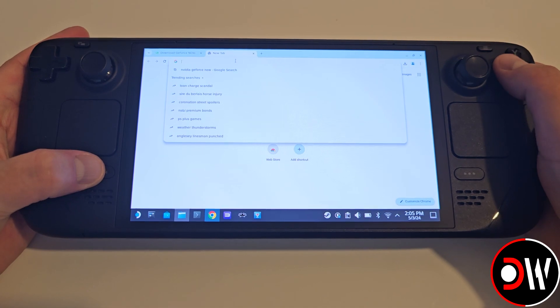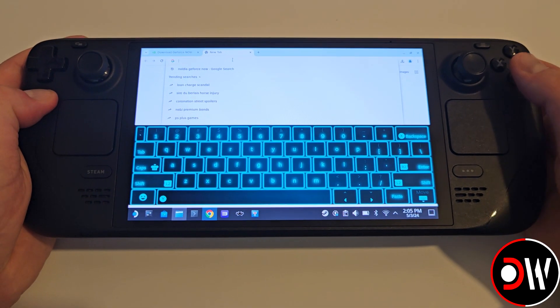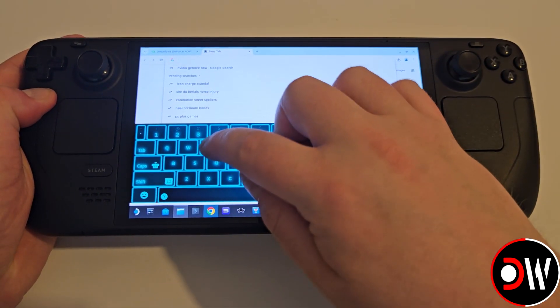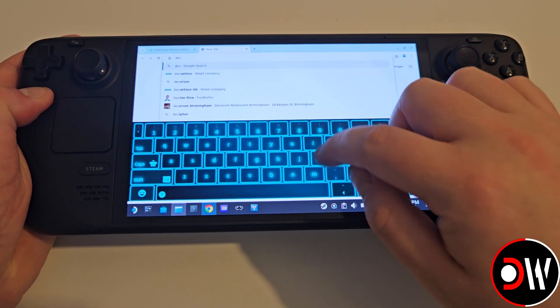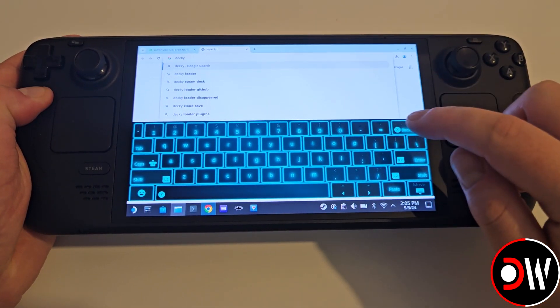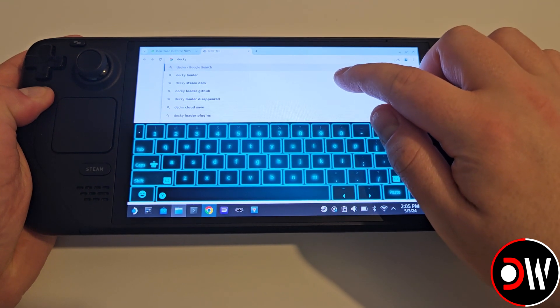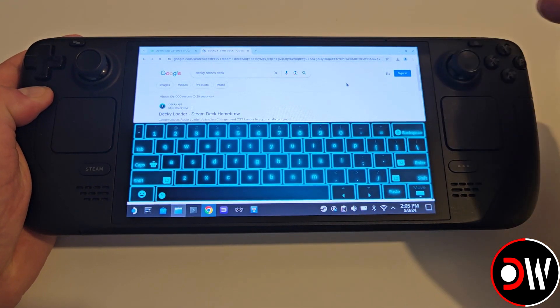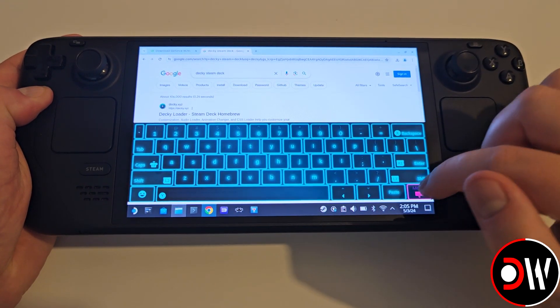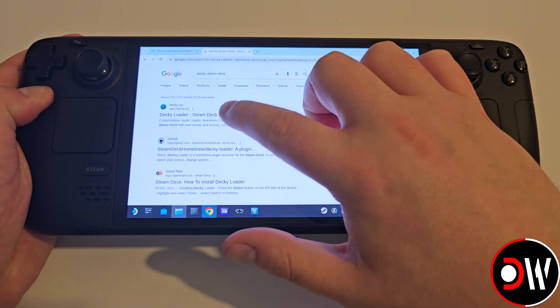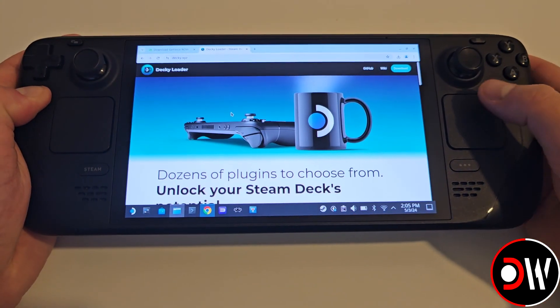If you haven't already got Decky Loader installed, then open your web browser, and with Steam and X, open the Steam keyboard and type Decky Loader and press Enter.